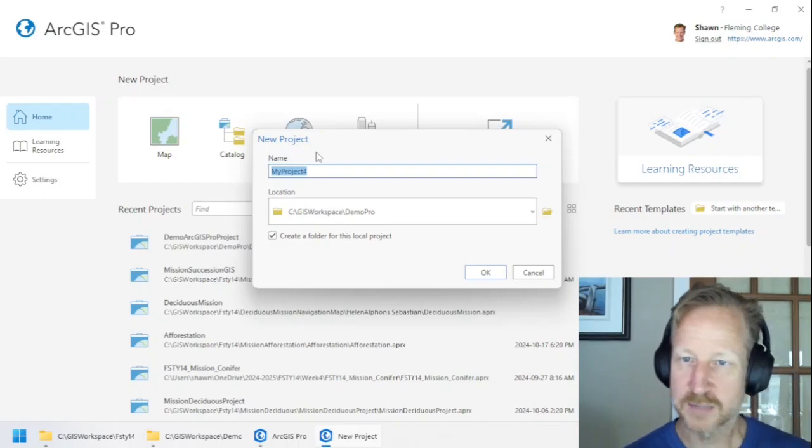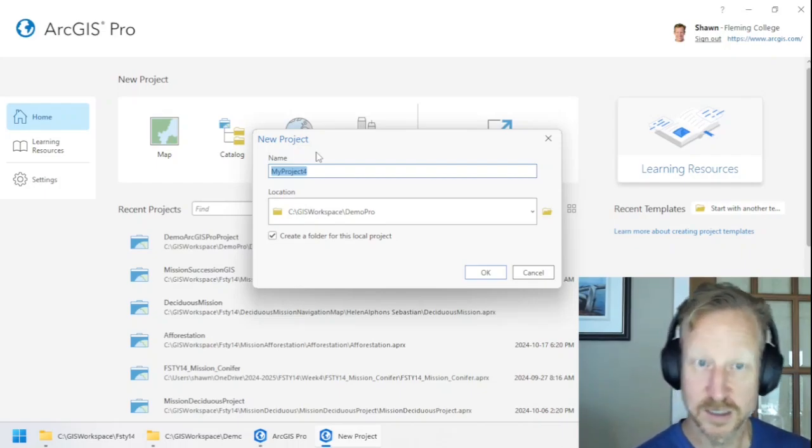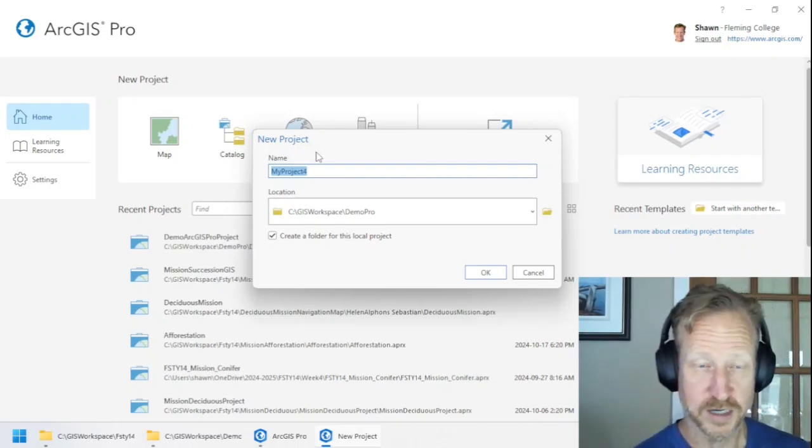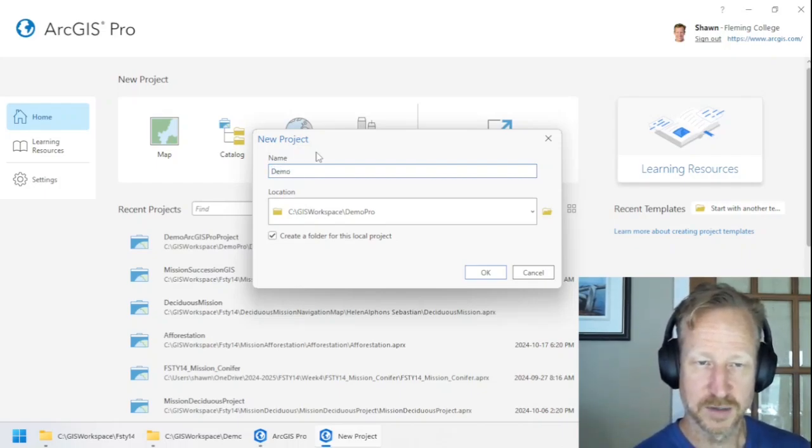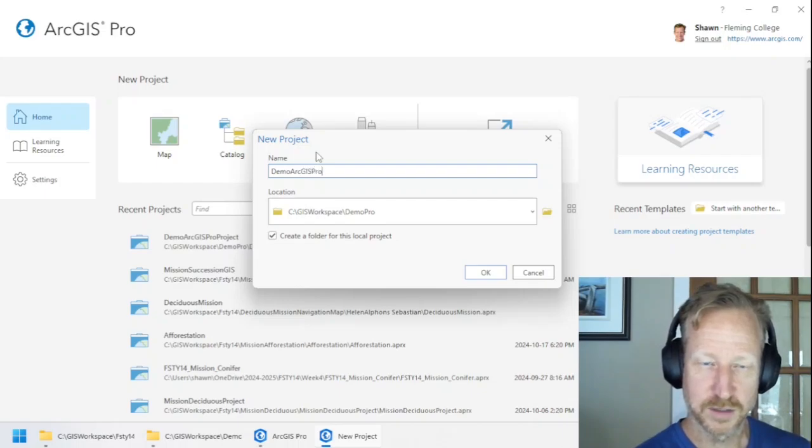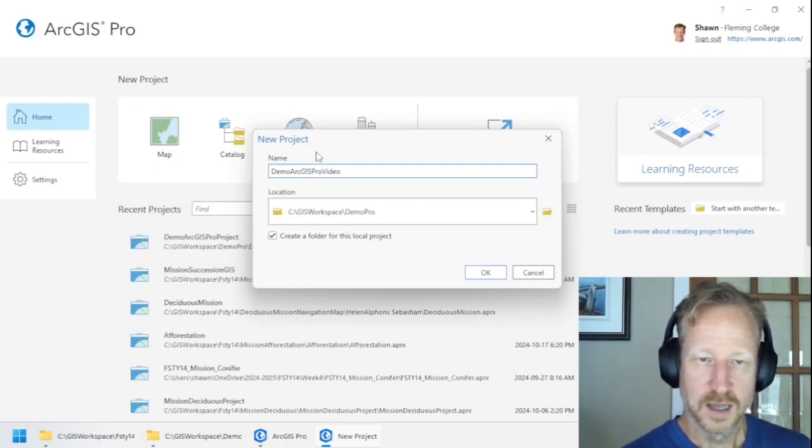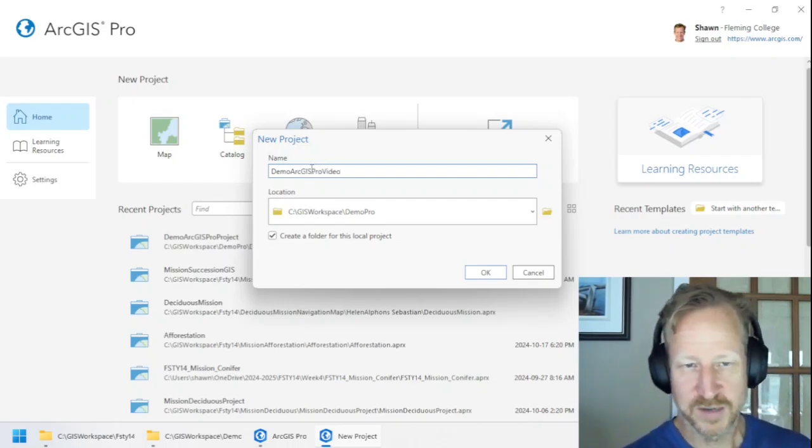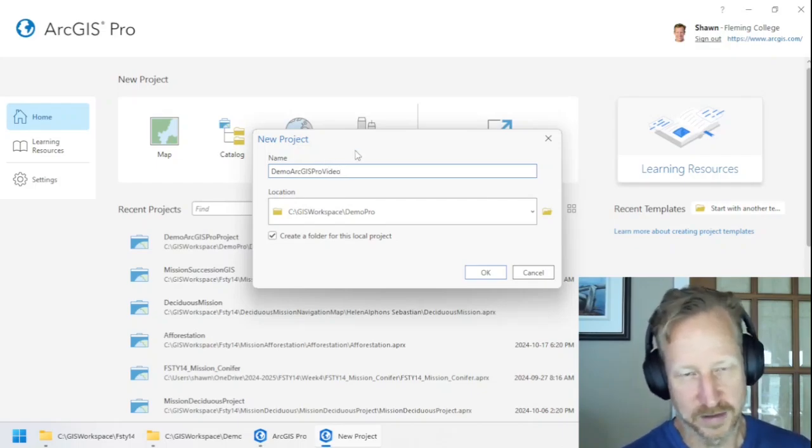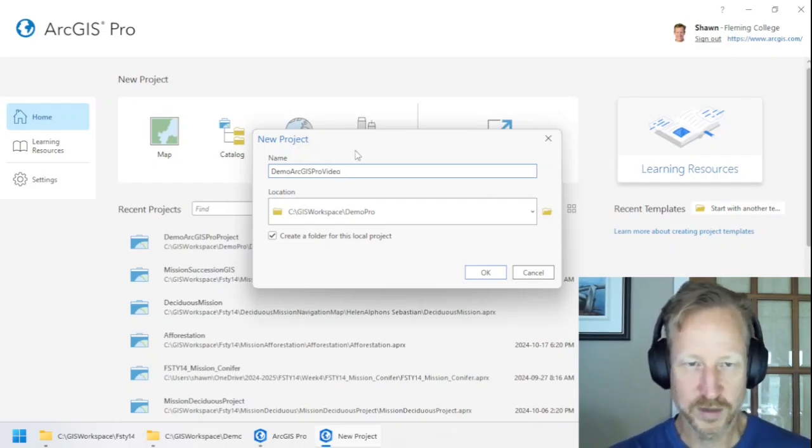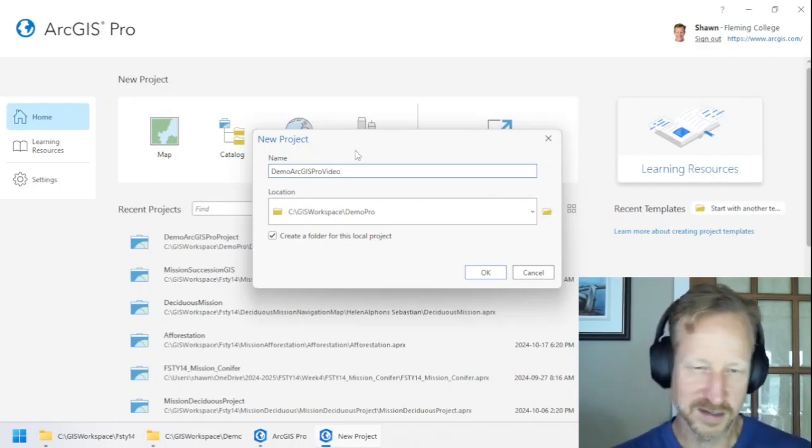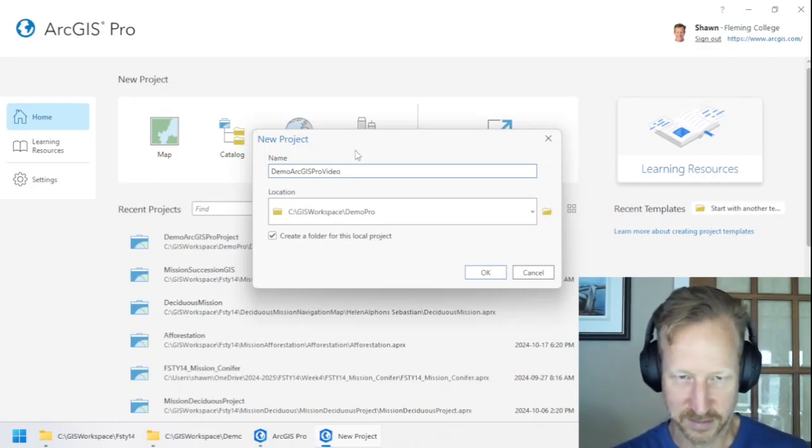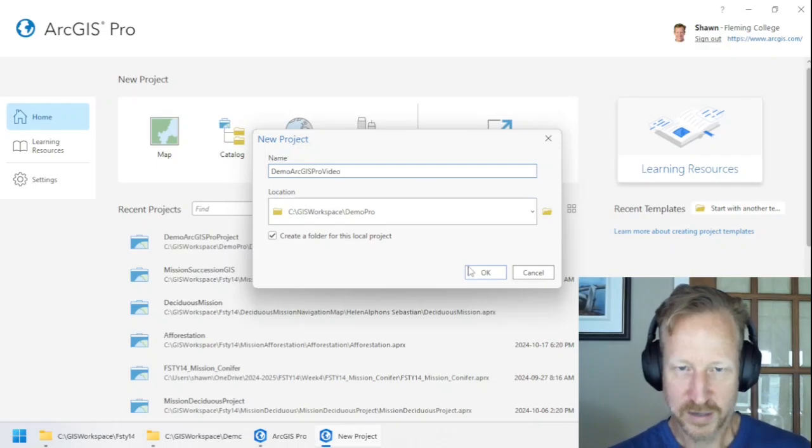So name it something that makes sense for your project. So I'm just going to call mine the Demo ArcGIS Pro Video. And I don't like putting spaces in it just because I know it's a file name. I try to avoid spaces in file names that can cause problems sometimes. OK, if I click OK,